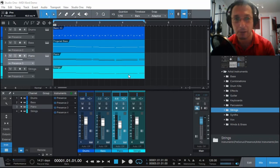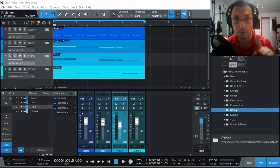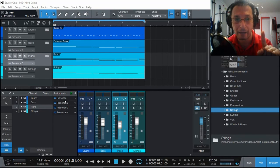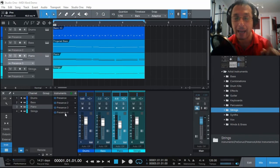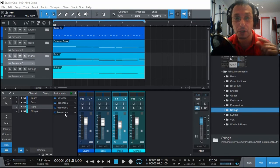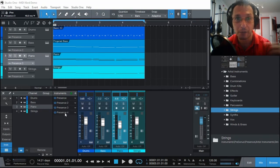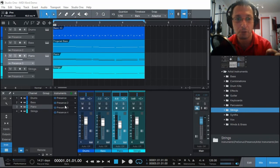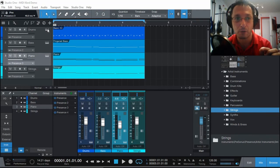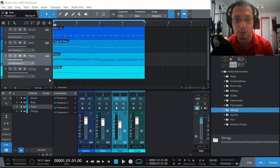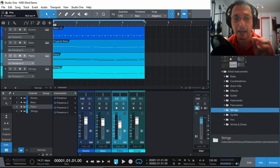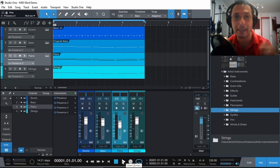I've added just very simple notes in there. But you've got to make sure that you have as many instruments as the different sounds you have. Obviously, you cannot use the same instance of Presence XT to create different sounds. As we can see, I've got Presence, Presence 2, Presence 3, Presence 4. There are four instances of them and all have different sounds. So let's have a listen. And this will take us out.